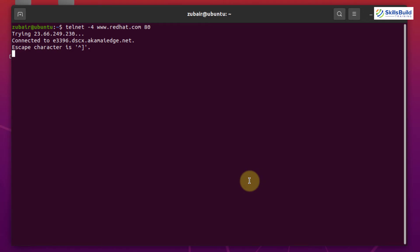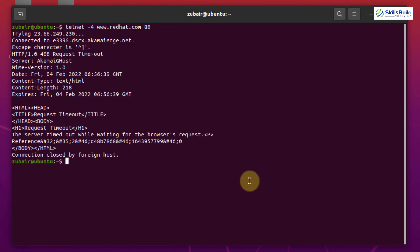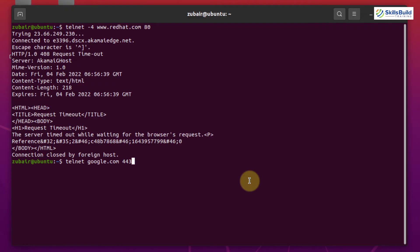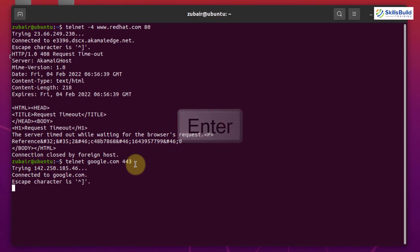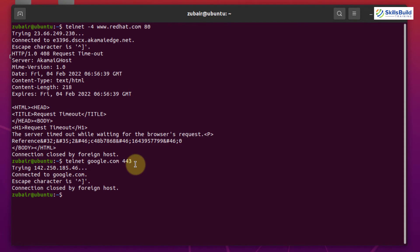Now I'll use the port number 443 that is reserved for HTTPS. I'll use the same command but at the end of it, I will just write here 443. The host name or you can say the IP I'm using at the moment is google.com. So I will just hit enter and here the connection is established and the port is open.